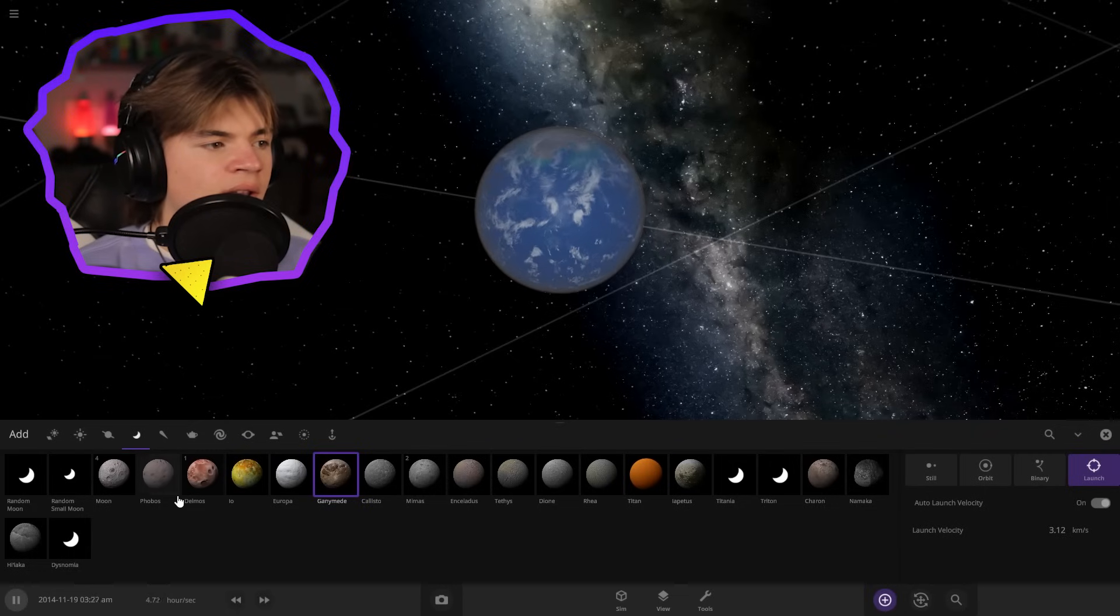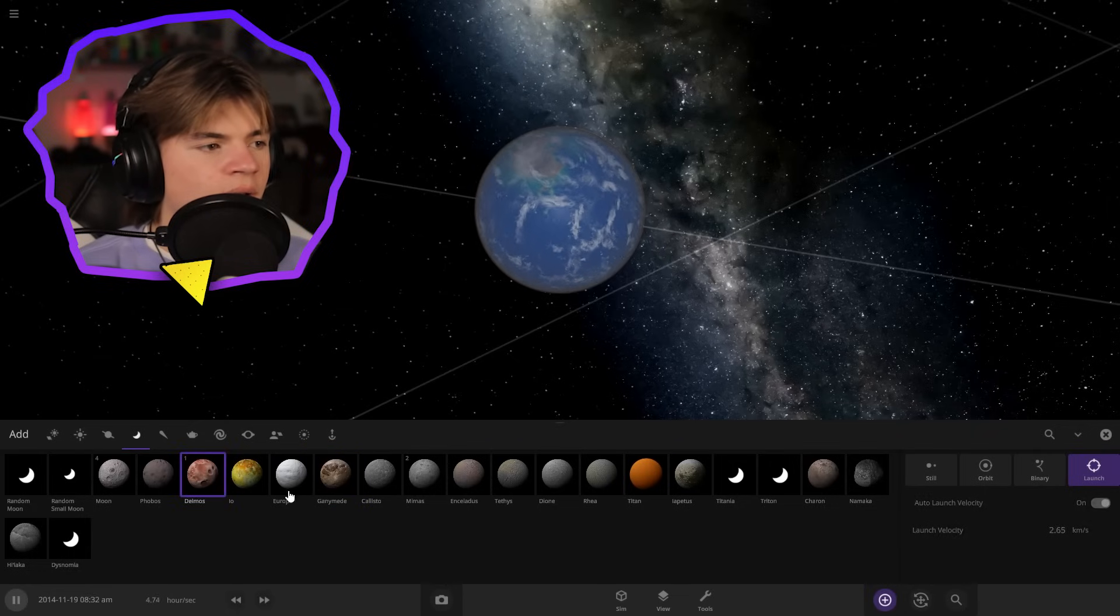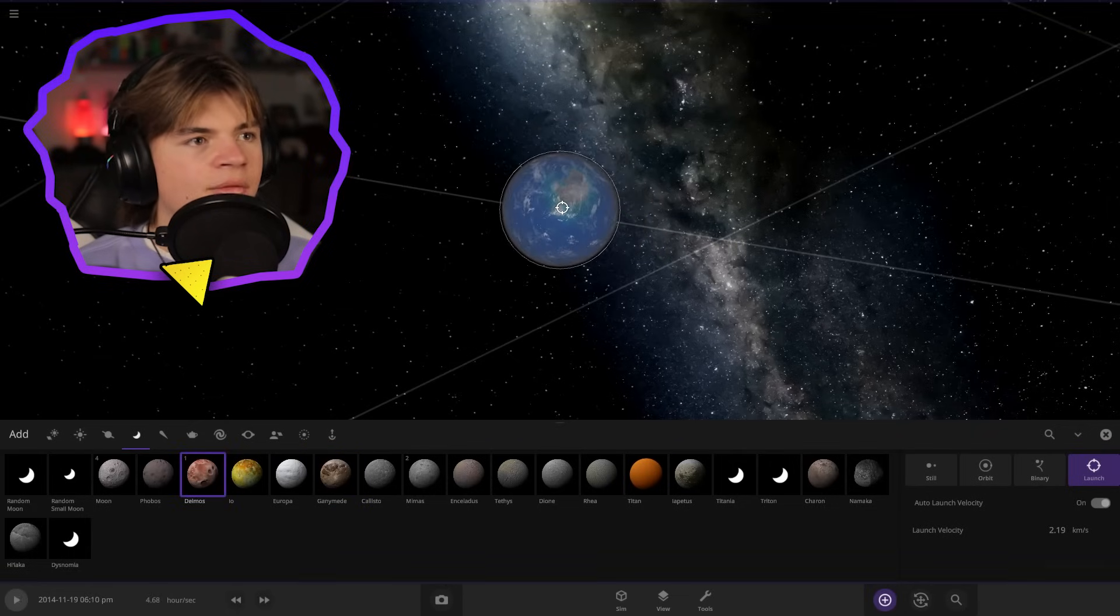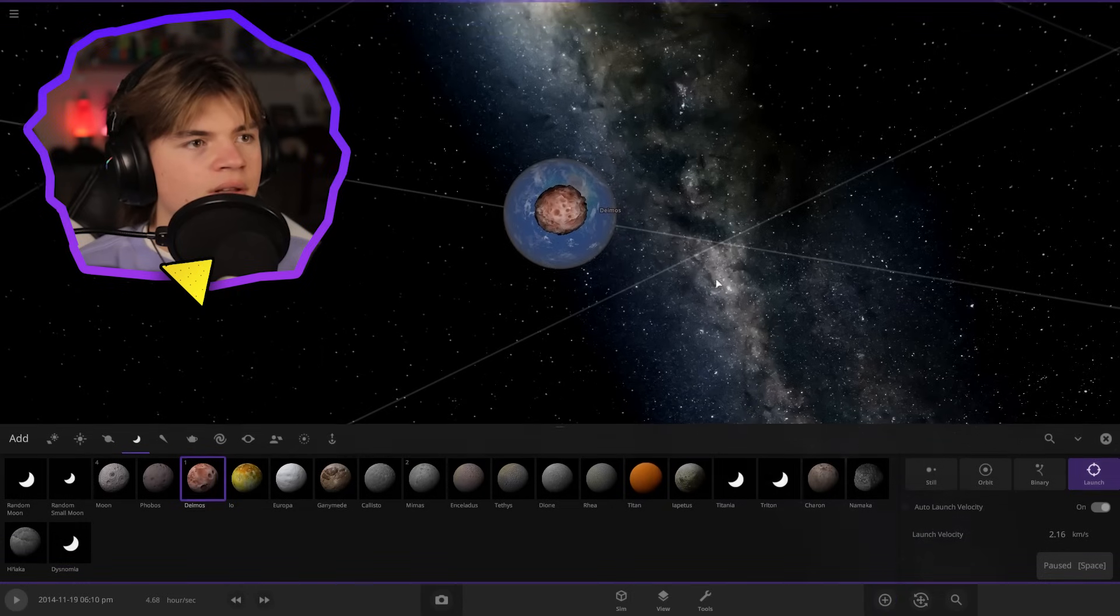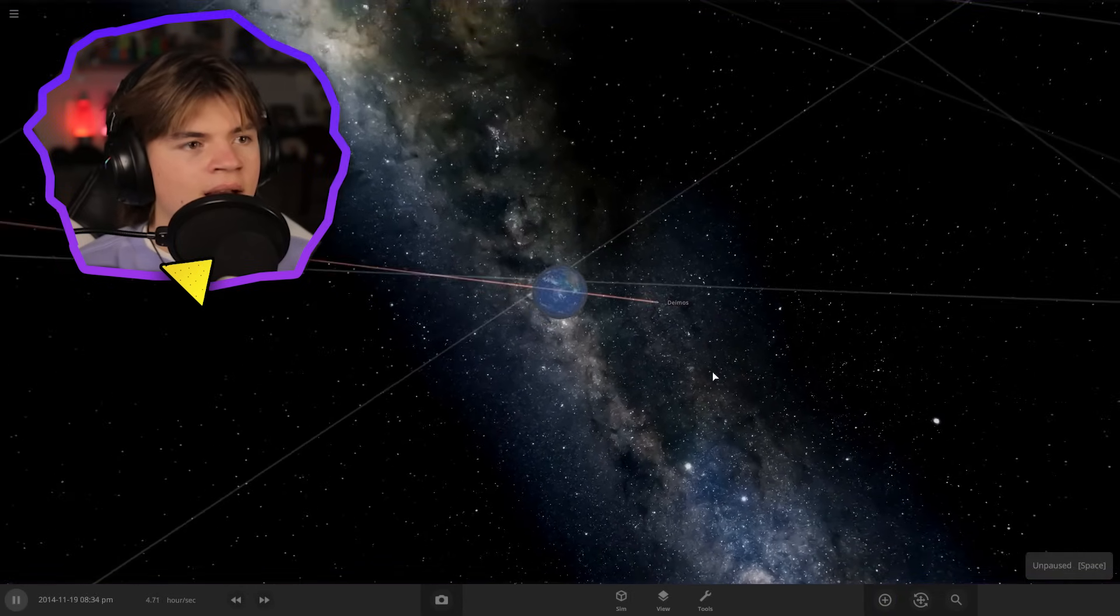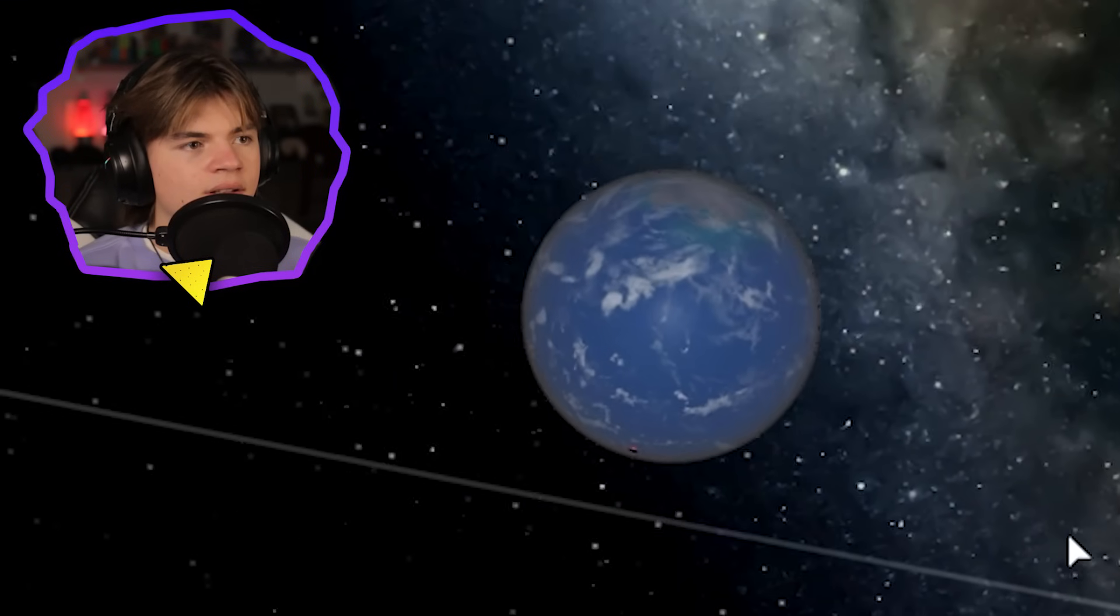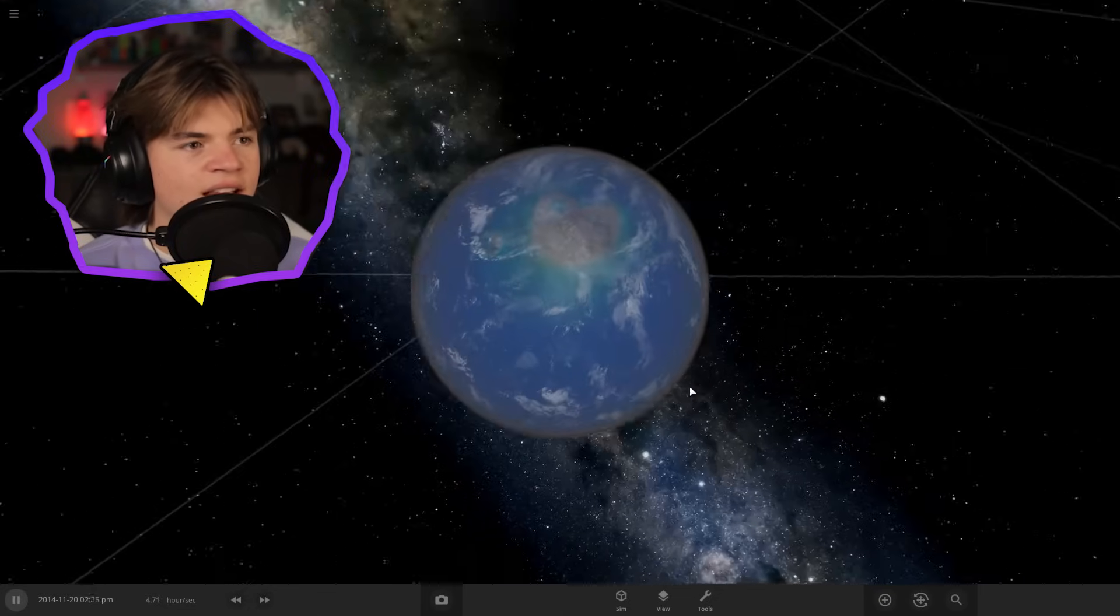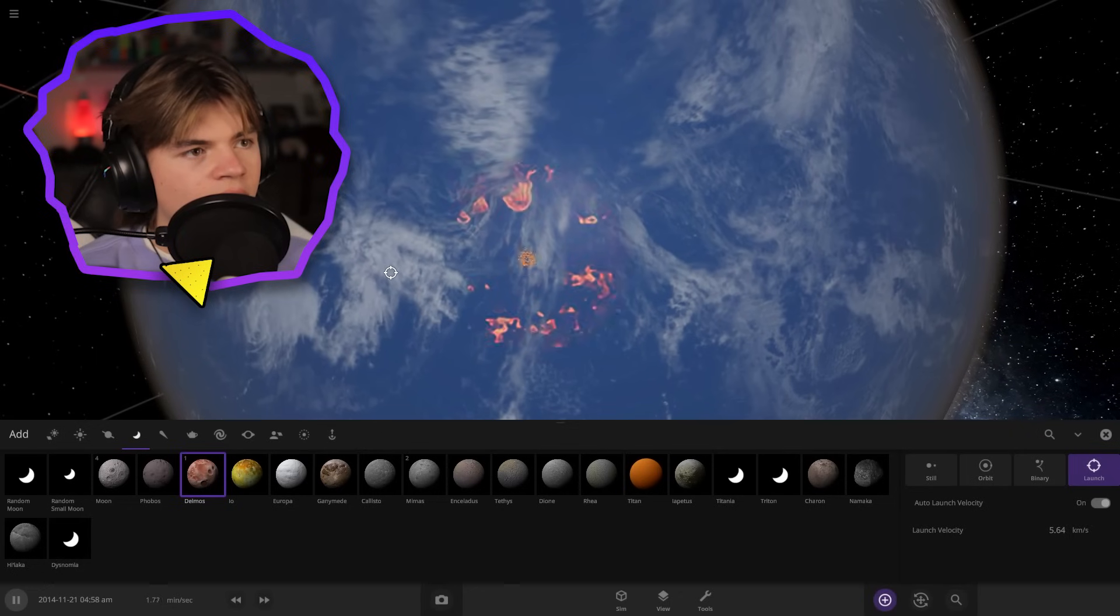And now let's throw, let's throw something smaller like Deimos. So Deimos is one of Mars's moons. So I'm interested to see how this works. Oh, we're going pretty fast. It looks like nothing happened. Let's do it again, but slower.